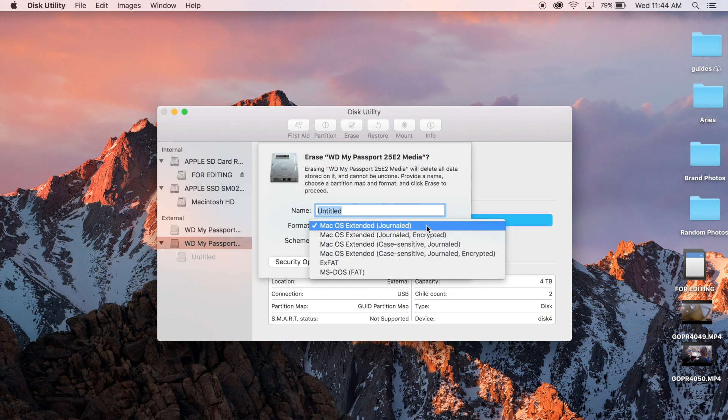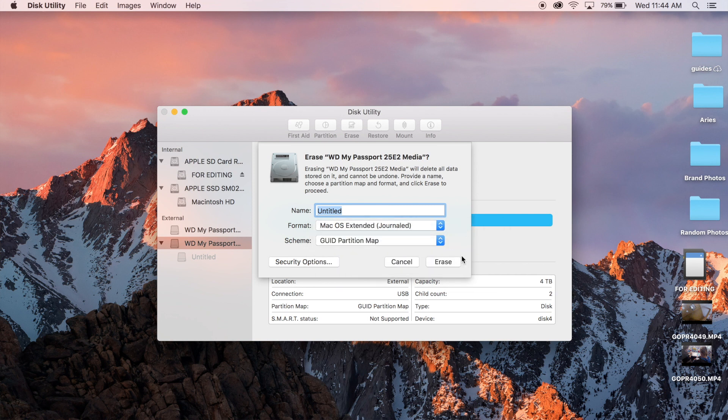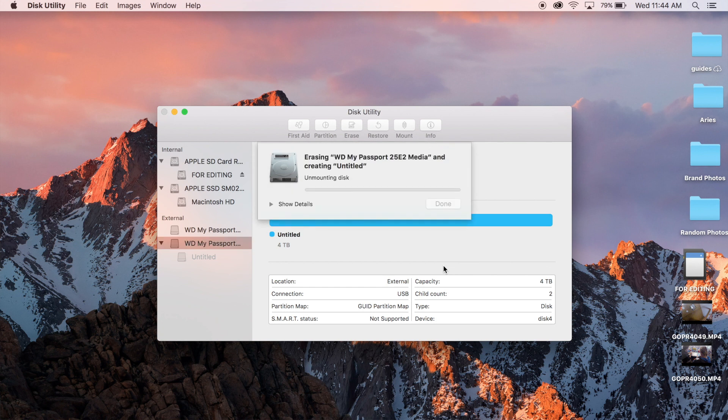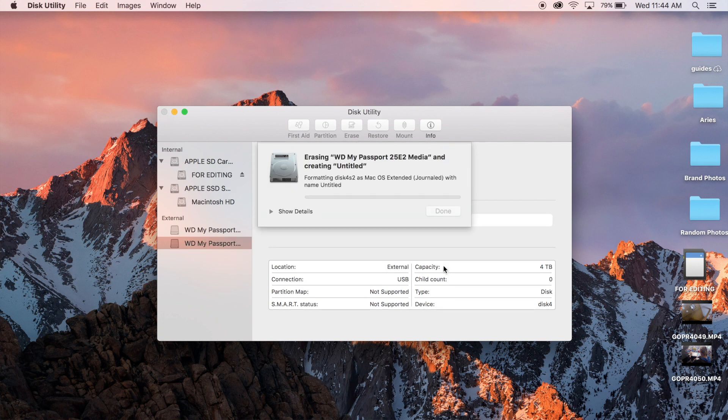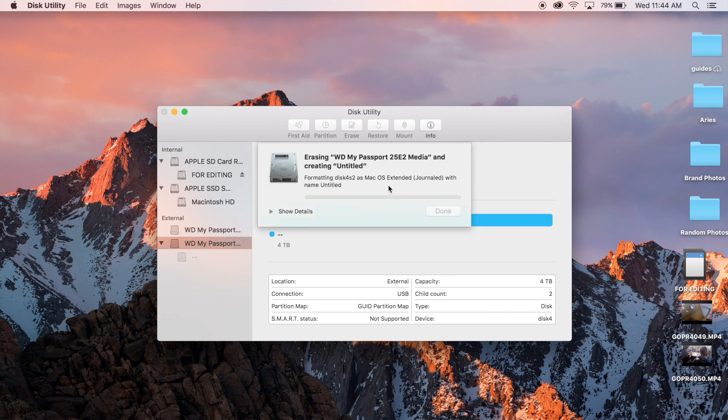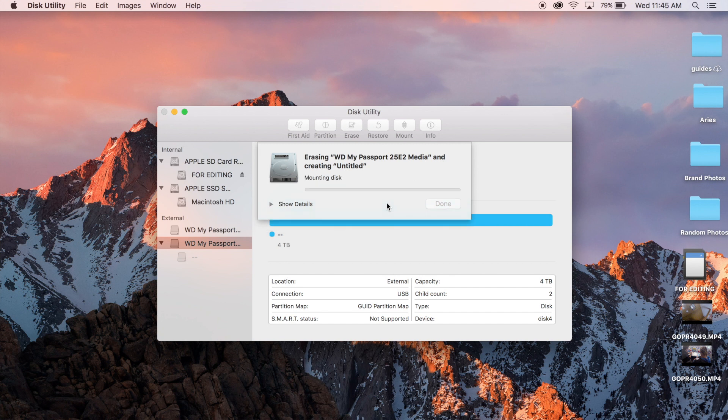So here we are. I'm going to press erase. And it's working away. Mounting disk.